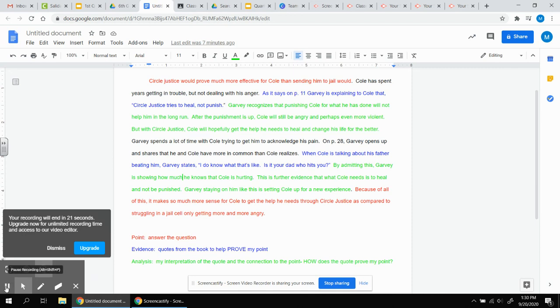So you're hopefully going to be getting much better at this as the year progresses. We will be doing many PEAs throughout the course of the novels that we're reading.